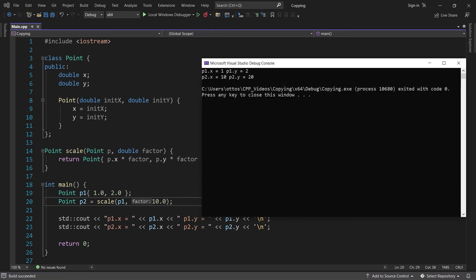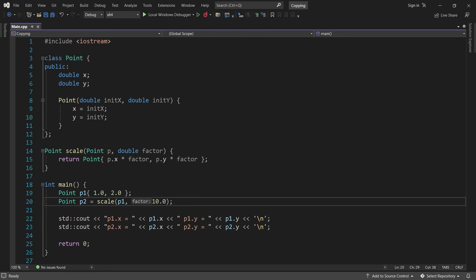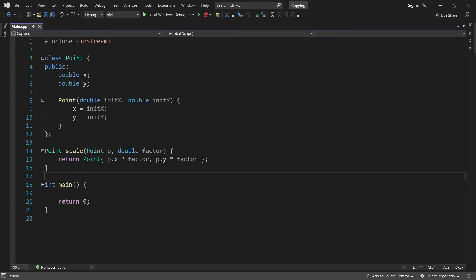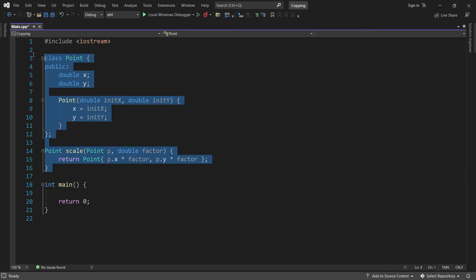This might all seem very obvious, but if you are coming from another language like Java or C#, this is probably not what you expected. In those languages, if you set one class variable equal to another, then they both refer to the same object. But C++ always makes a copy unless you specifically ask for a reference or a pointer.